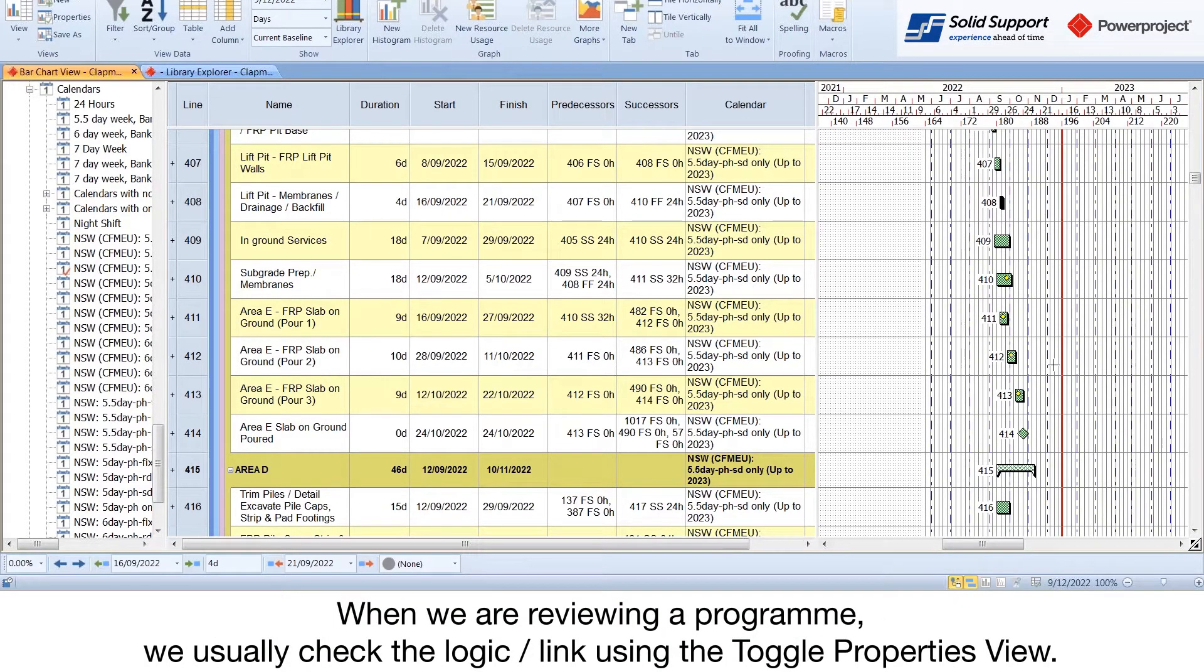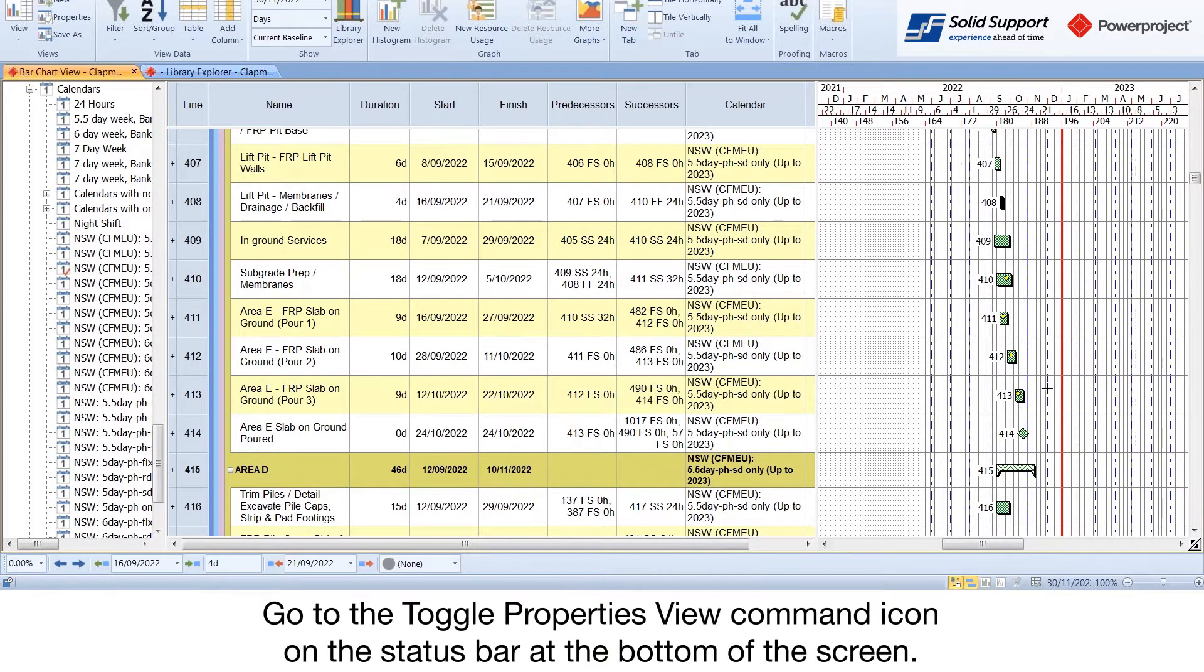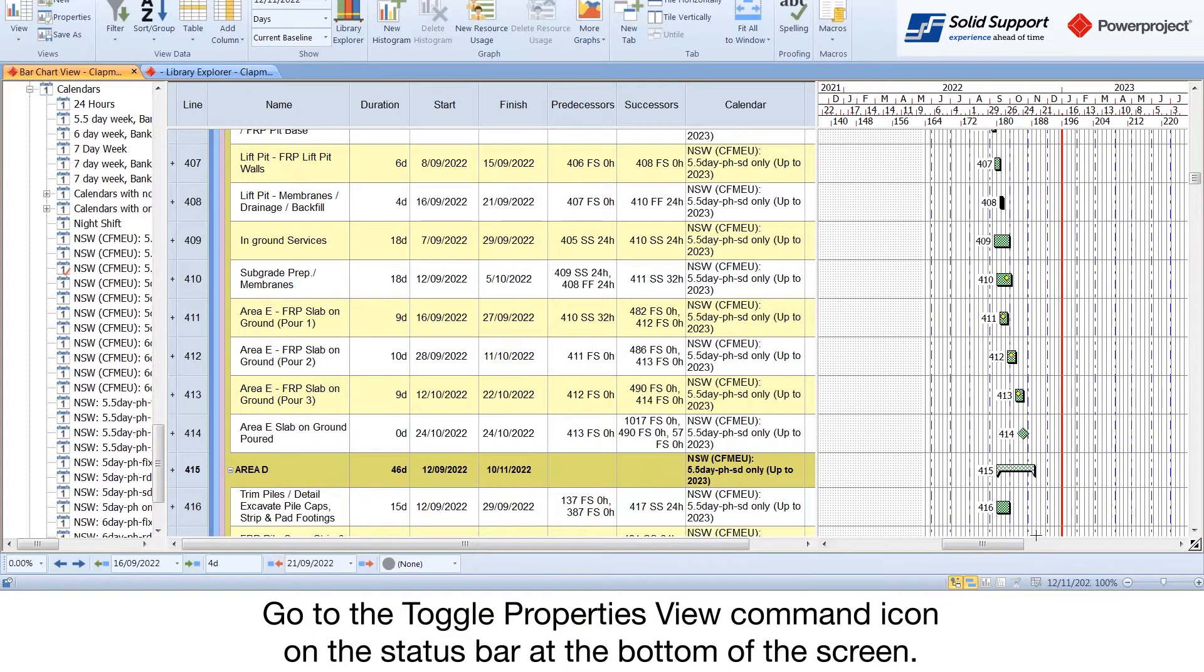When we are reviewing a program, we usually check the logic link using the toggle properties view. Go to the toggle properties view command icon on the status bar at the bottom of the screen.